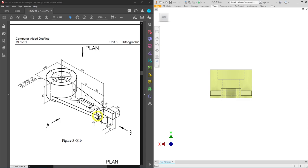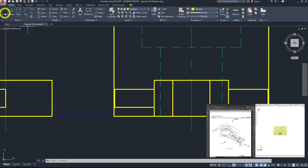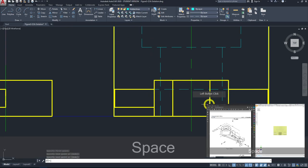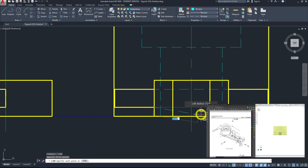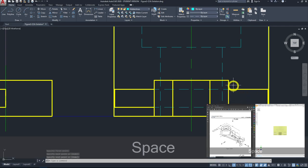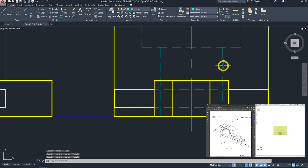Even though we've drawn the sides here, the stem still exists behind the C channel. Since it's still visible, we need to draw hidden lines on both the top and bottom. Go to line, convert to hidden line, draw from one side to the other. Press spacebar twice to end and repeat the tool and redraw the second hidden line.